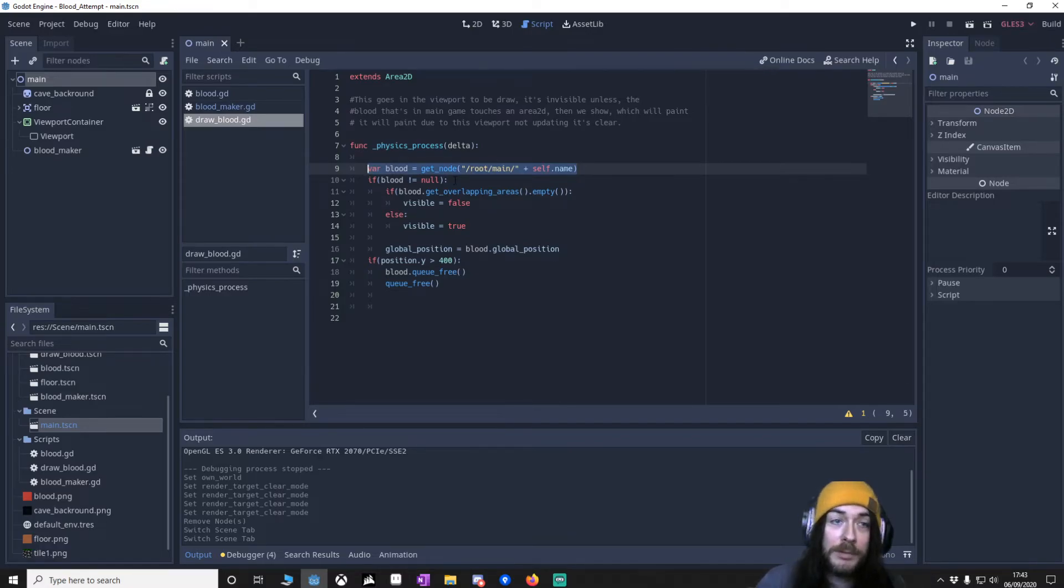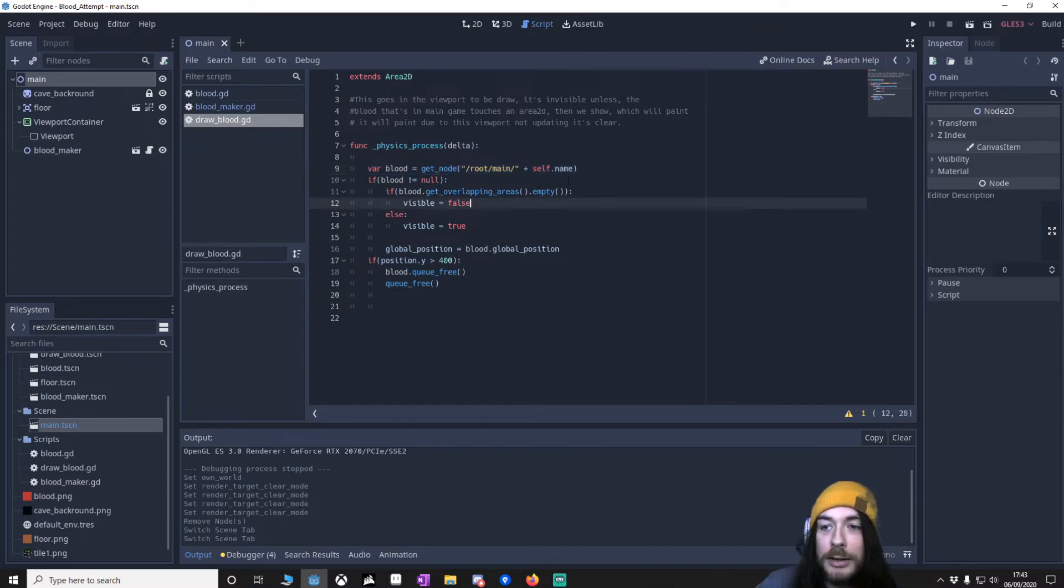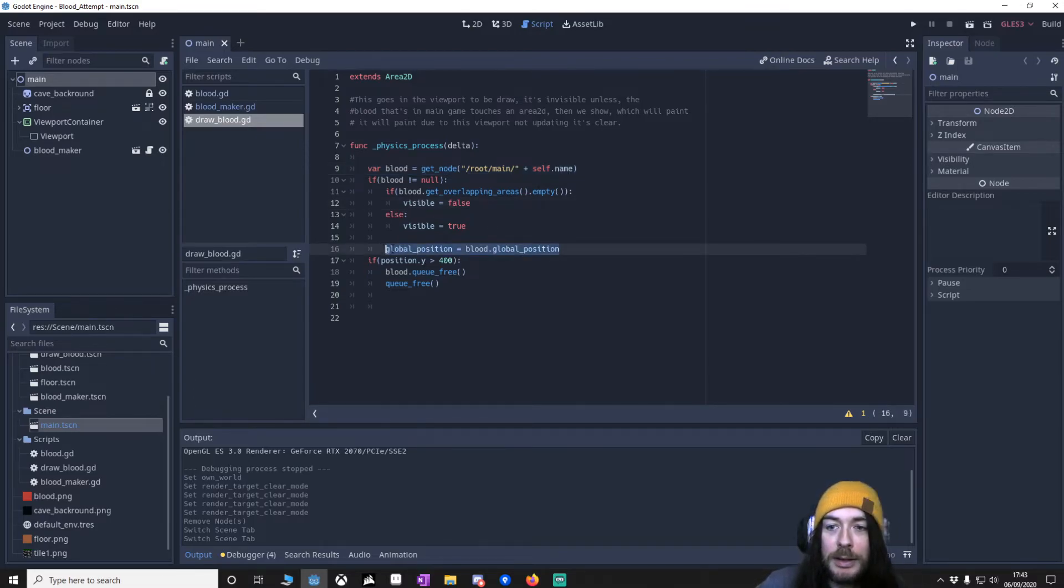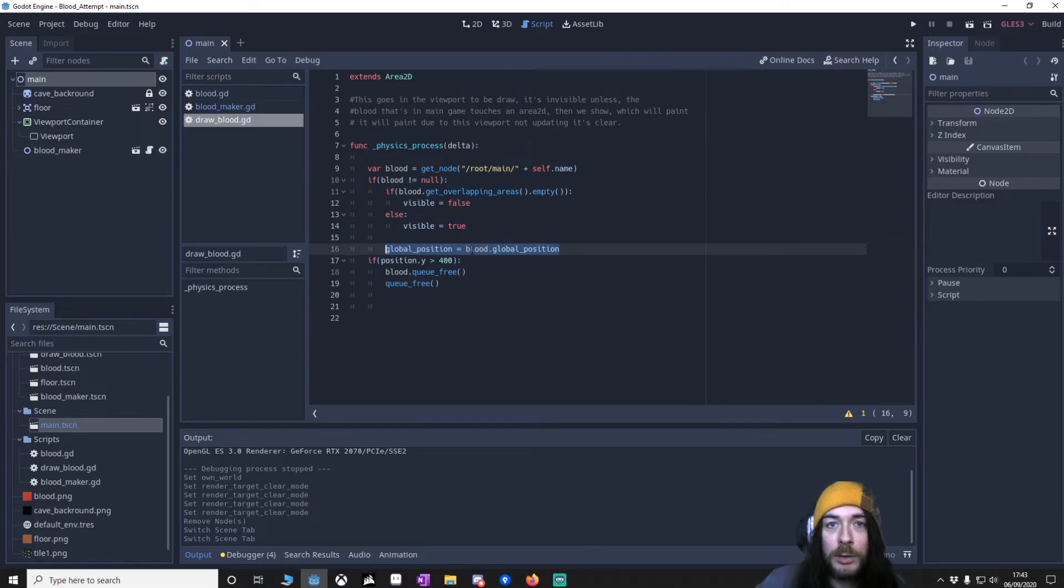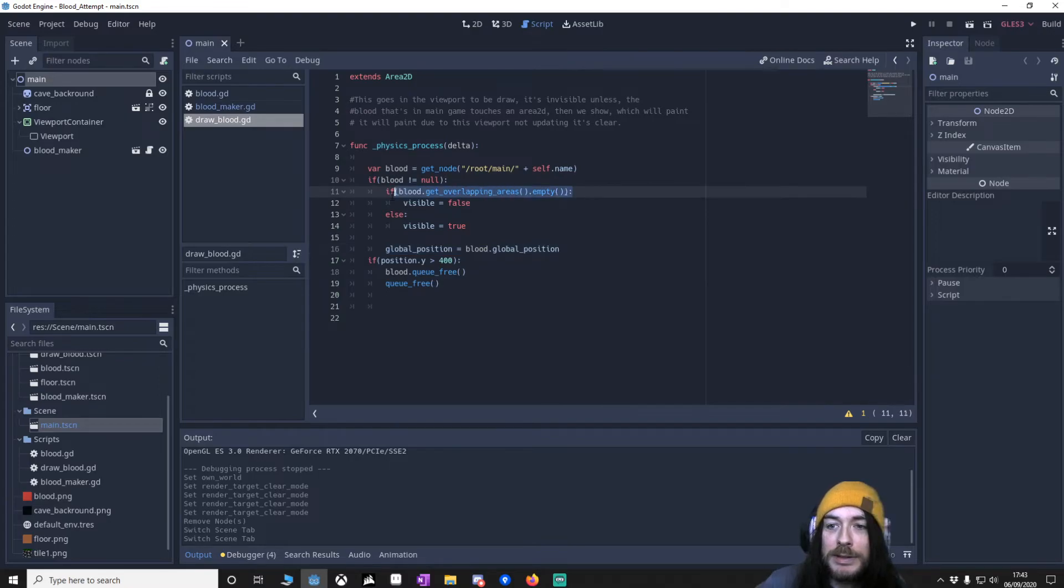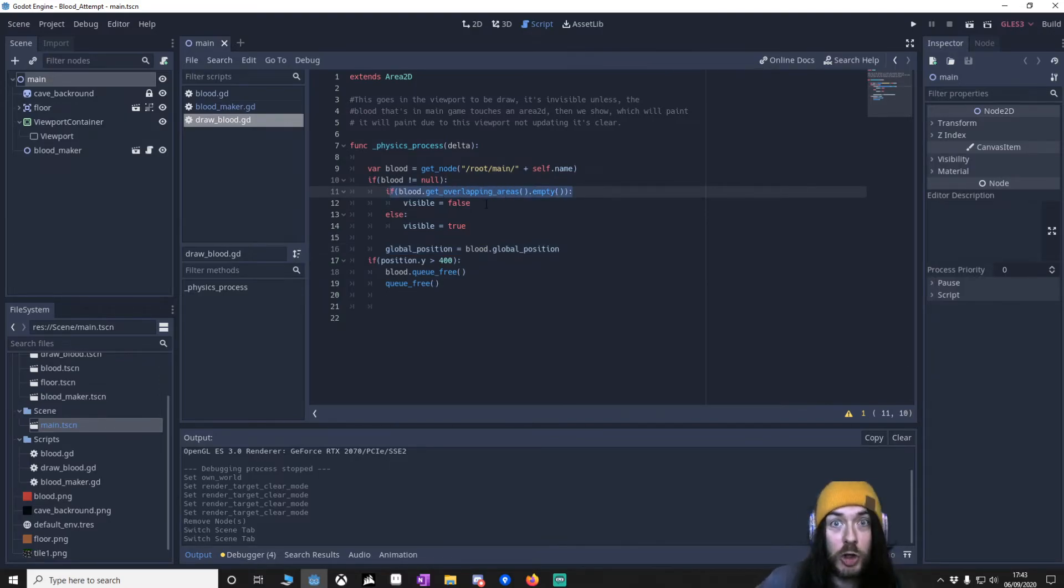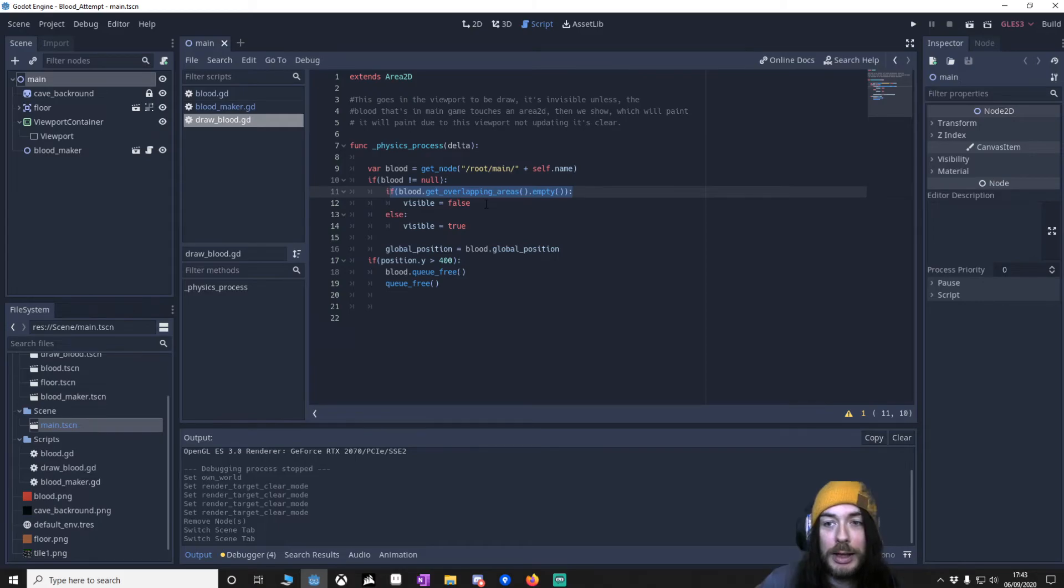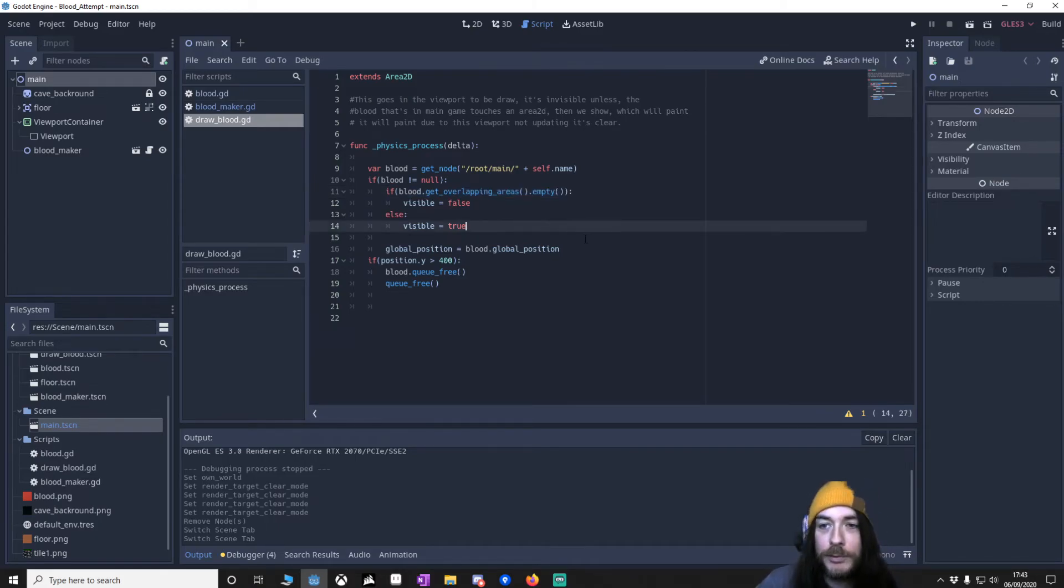And then what we'll do is we'll make sure that this blood that's in the viewport is following the one that's in the main. And then obviously, if the one in the main is touching something, show this blood. Else if it isn't touching something, don't show it. And by showing it, it will paint itself.